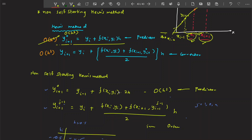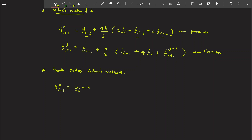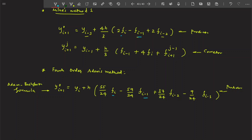Milne's method has some disadvantages. The next very important method is the fourth-order Adams method, also known as the Adams-Bashforth and Adams-Moulton formulas. The Adams-Bashforth formula is the predictor. You might wonder what f_{i-1}, f_{i-2} mean — basically f_{i-1} is f(x_{i-1}, y_{i-1}), so you substitute the value of x_{i-1} and y_{i-1} into the slope formula.